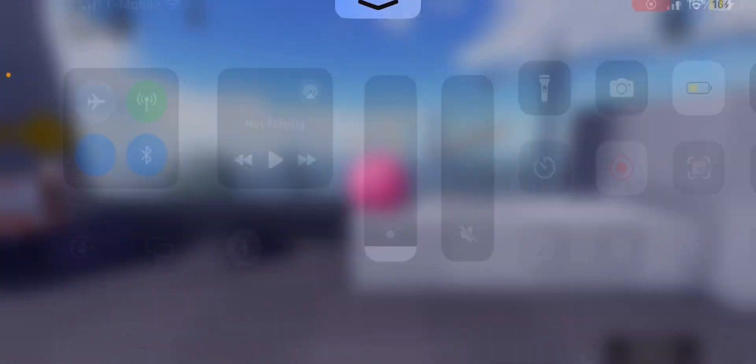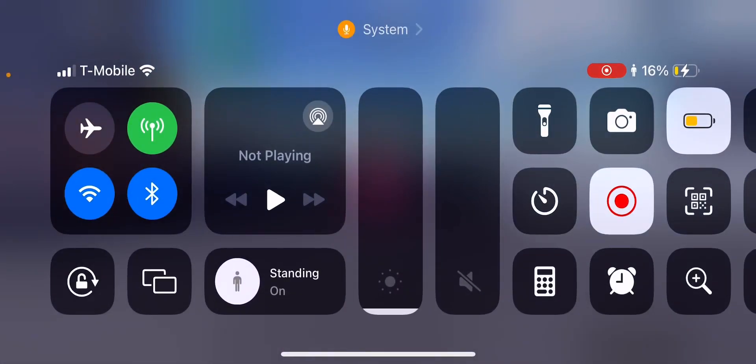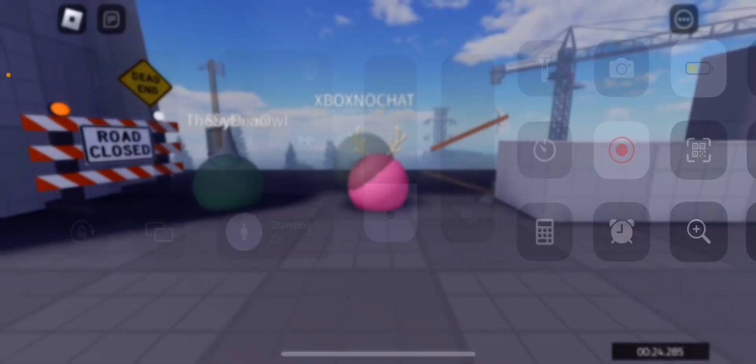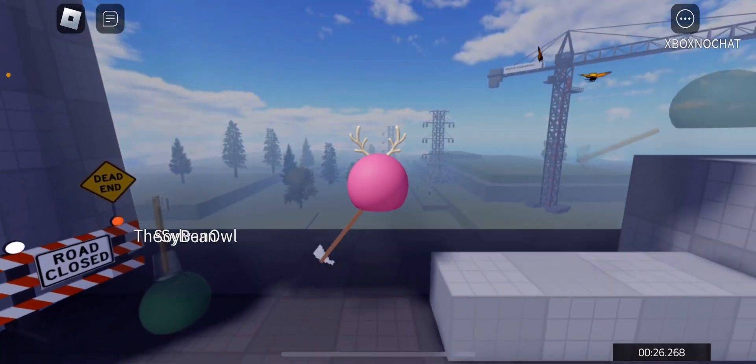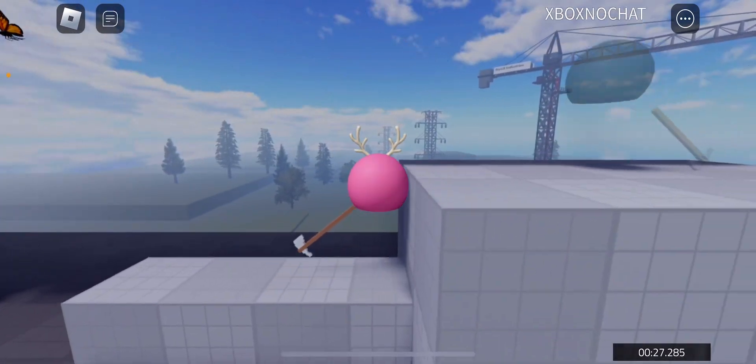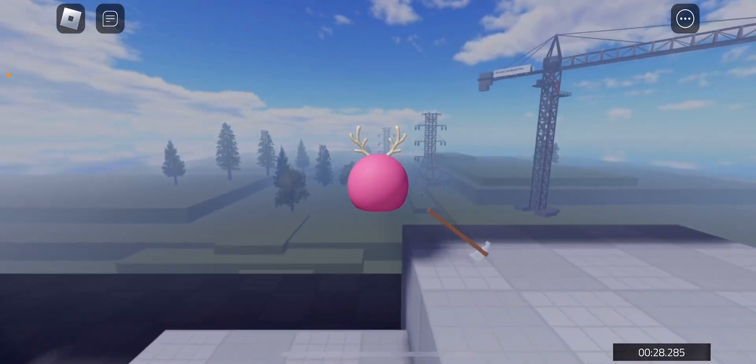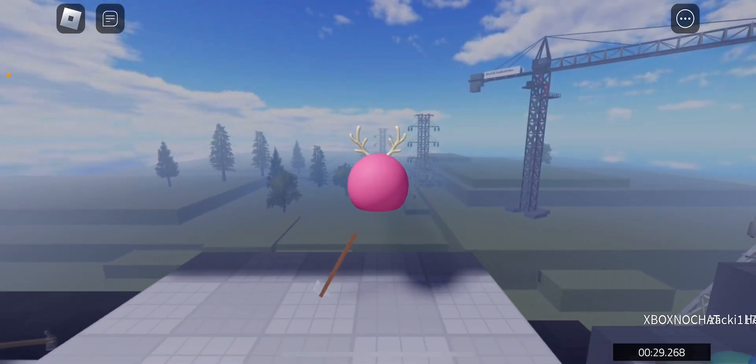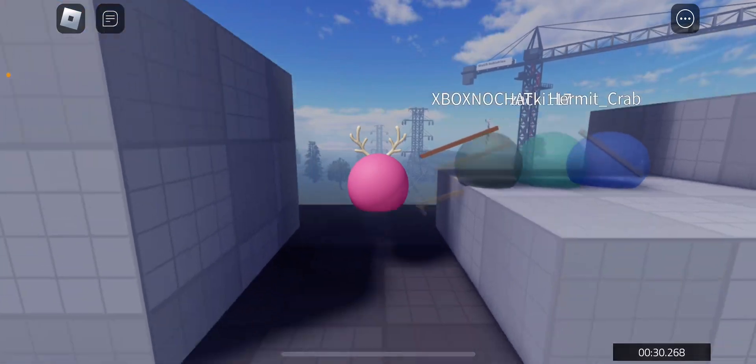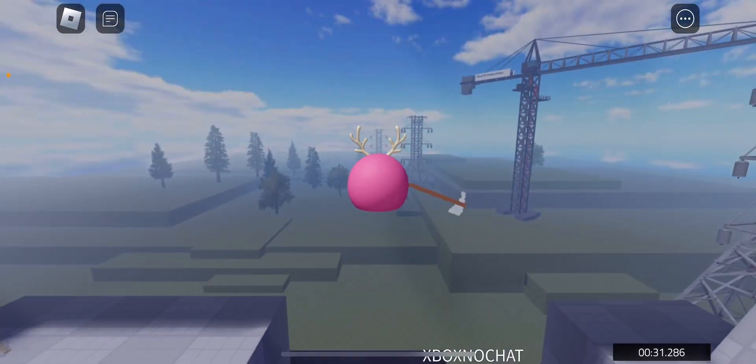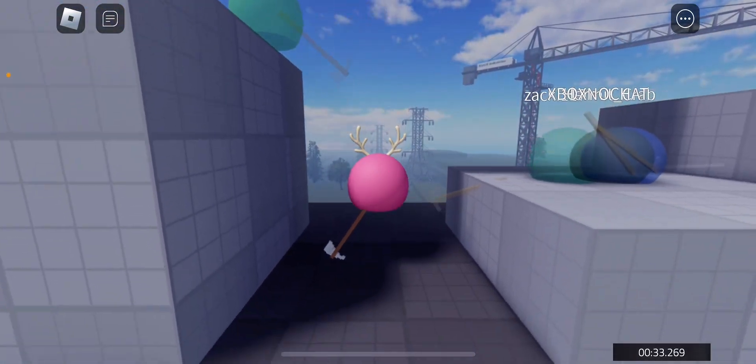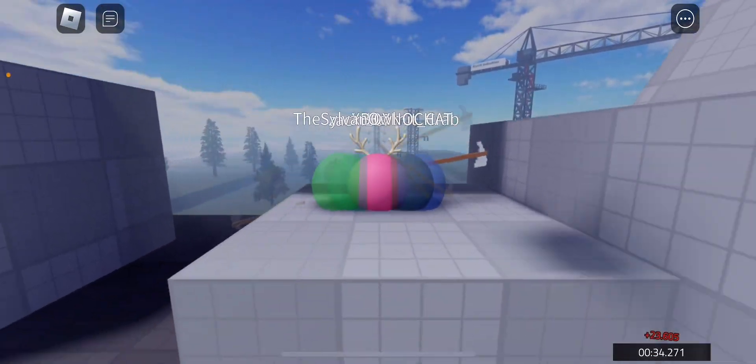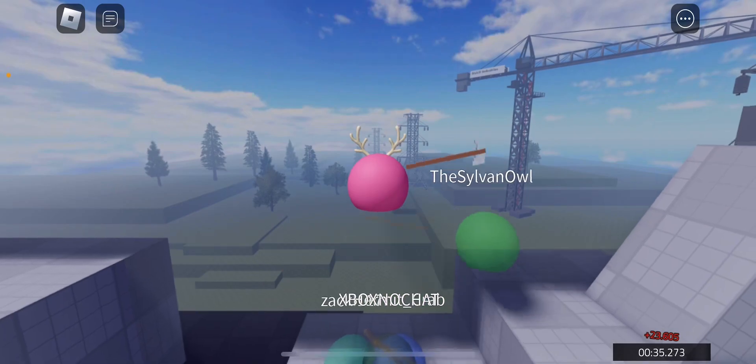I cannot see anything. This is like the lowest brightness ever. Holy crap. Anyway, today we'll be going back to the first game I ever played on my channel, which was Ballin' Axe.